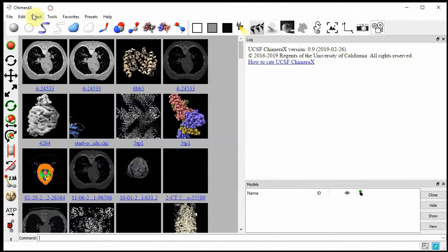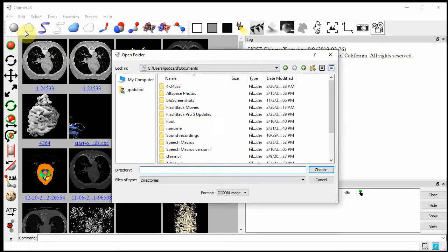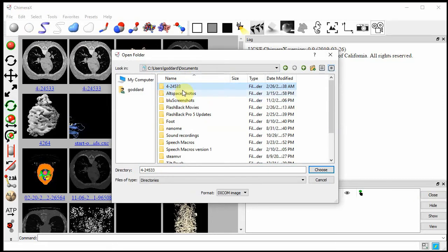I'll open the data with file, open DICOM folder. I downloaded the data into documents, it's this folder 4-24533. I choose just the folder. Within the folder there are a few hundred DICOM data files for individual planes of the data, but I just choose the folder.